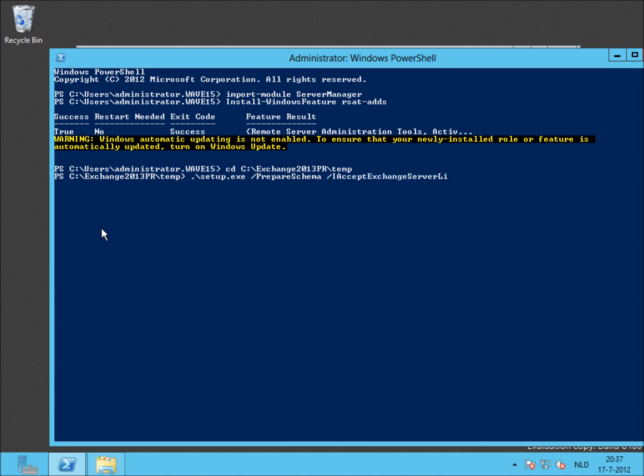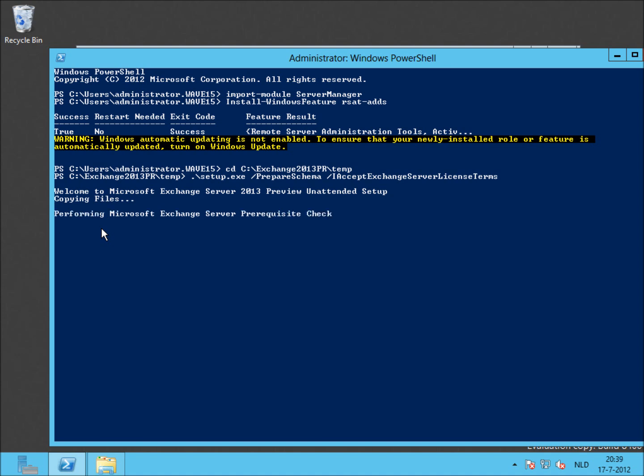When entered, press return and the setup is starting the preparation of the Active Directory. Now setup is performing a schema update and it prepares the forest for Exchange 2013 preview. The video time is sped up. It will probably take several minutes real time depending on the testing organization.